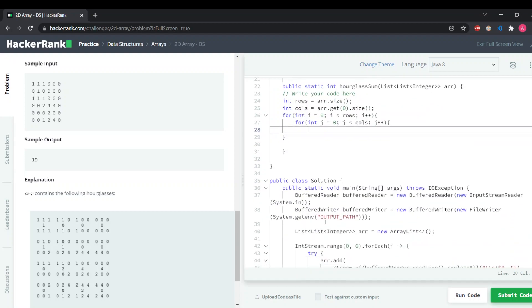We'll take a sum variable to add values, calculating from index zero. Our i is pointing at the zero-zero index — i value zero, j value zero. Firstly we add that to our sum variable: array dot get(i) dot get(j), which gives us the value at the zero-zero index.